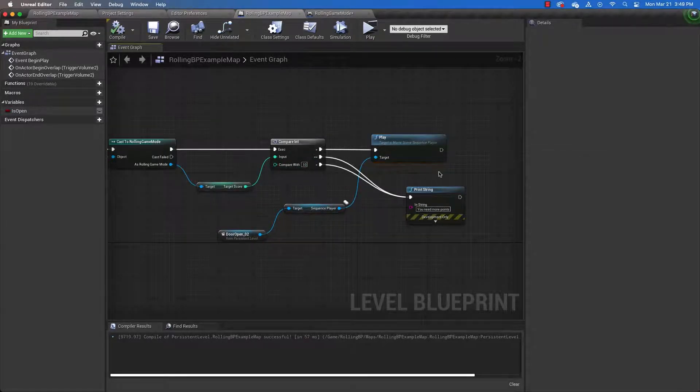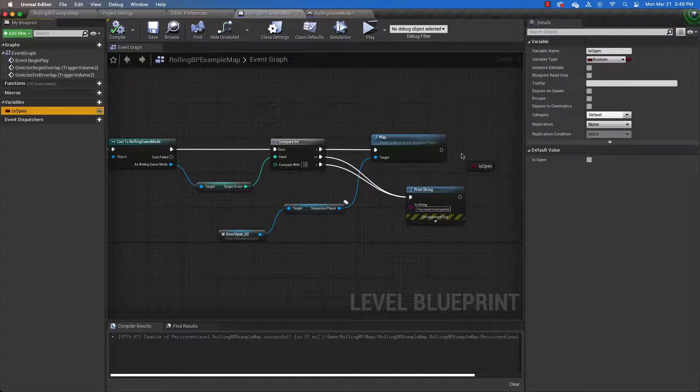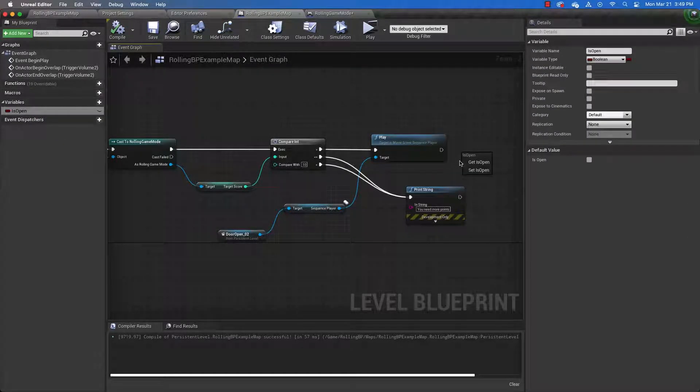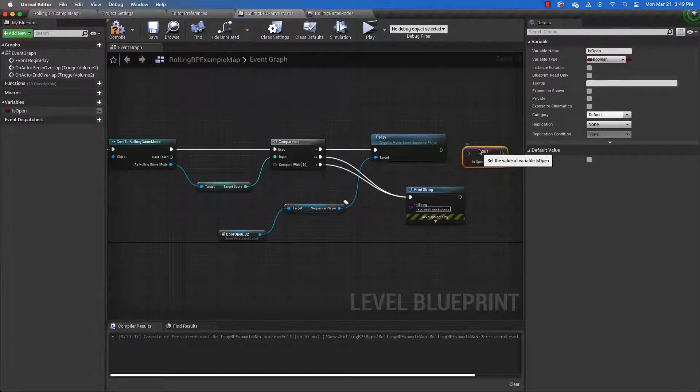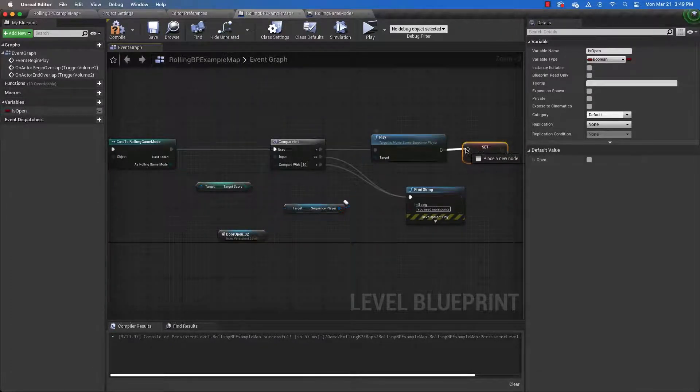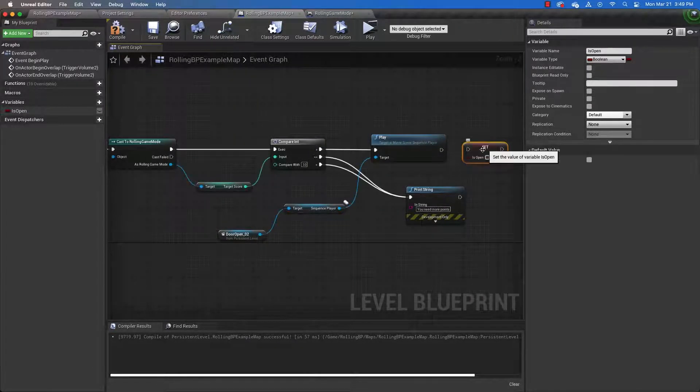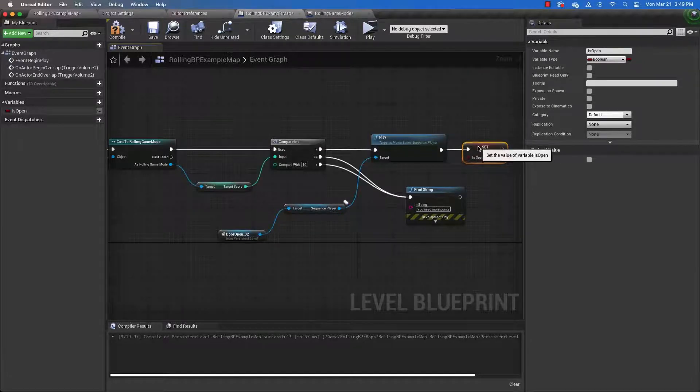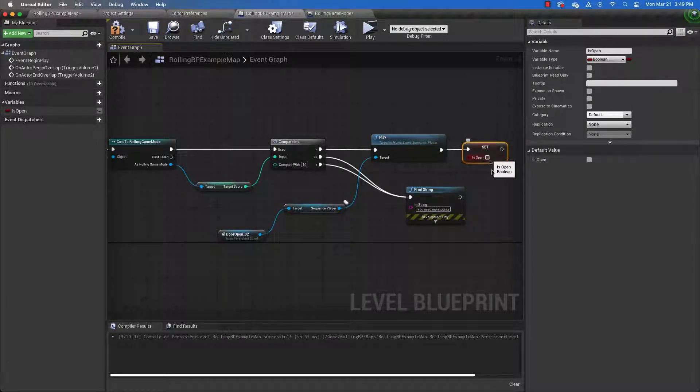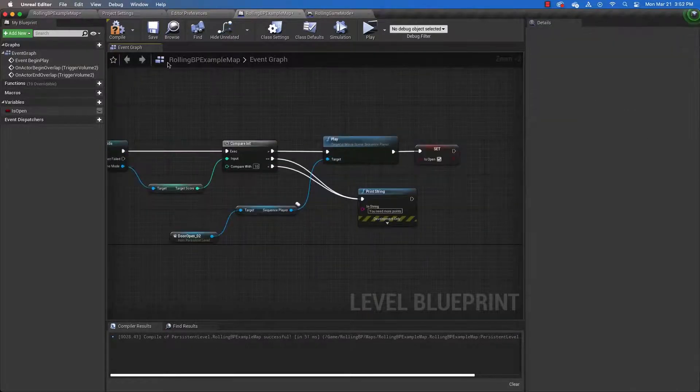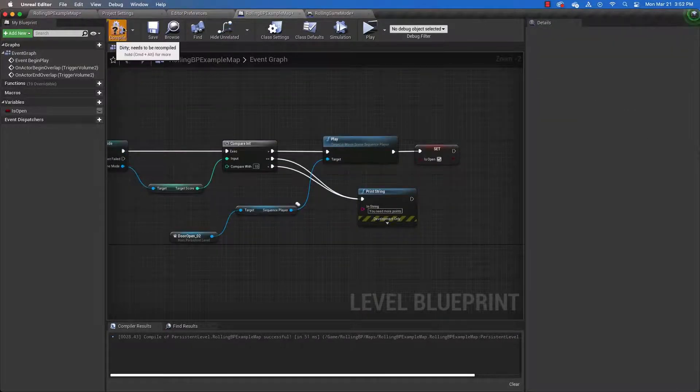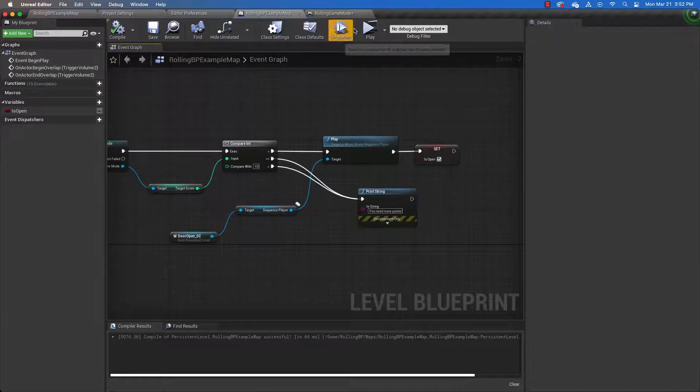So what we're saying here is that the score is greater than 10 or whatever you set it to. Then play the open door animation. And then we need to set the door variable to open. So drag the door variable out into the slate. And click set open. And connect it. And when this happens, we want to set the door to is open. And then let's compile and save and play test.